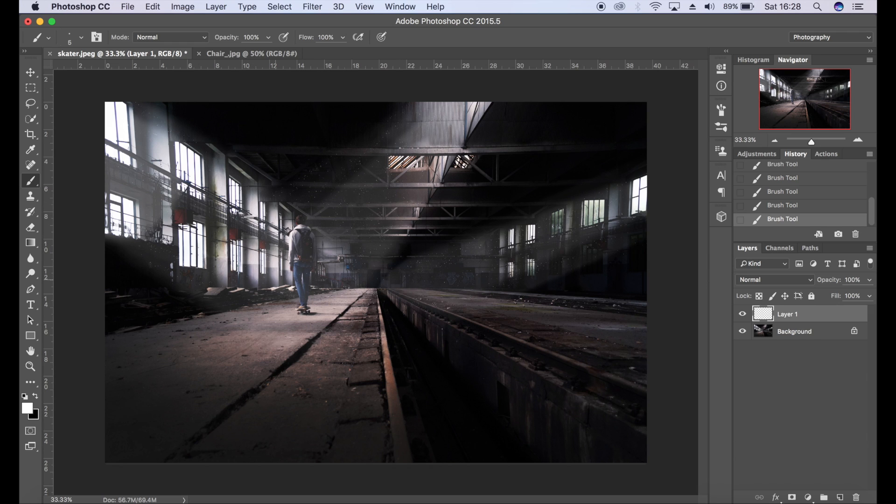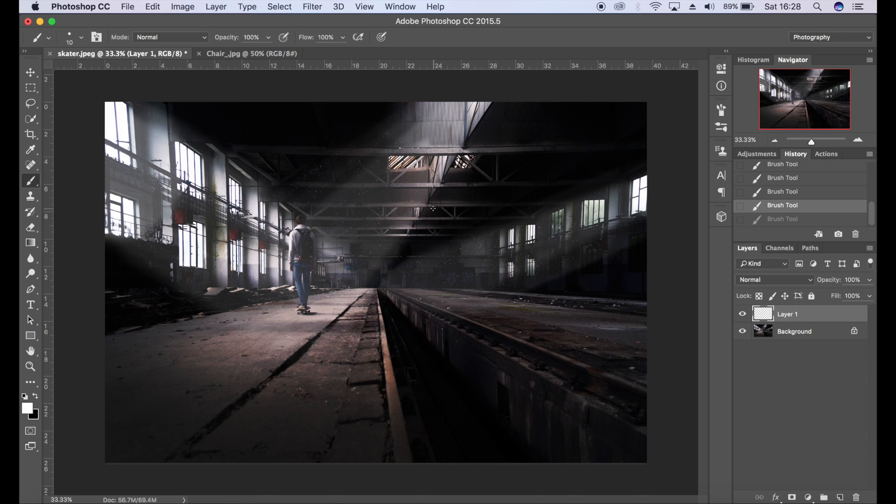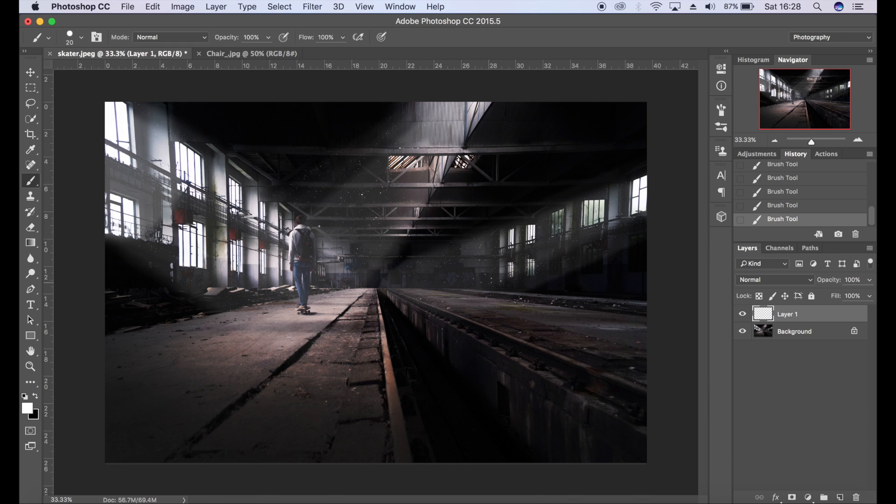So I'm going to go for something like that. I'm going to add a few larger particles as well. Maybe not that big actually, let's go for maybe 10, 20 actually. Just add a few larger ones, not too many though.